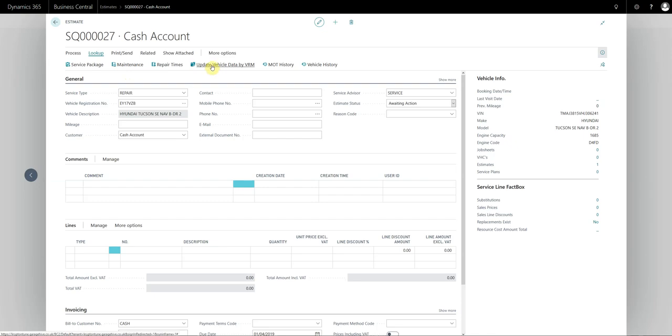You also need to make sure that the vehicle data is Garage Hive's data, so if we've imported your data from a previous system you are probably going to need to run a VRM refresh for Autodata to work.